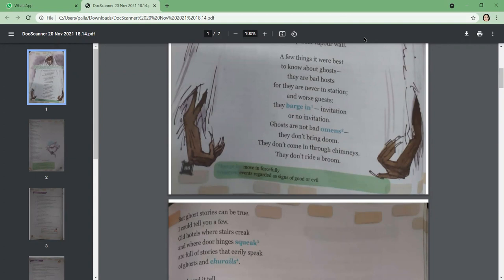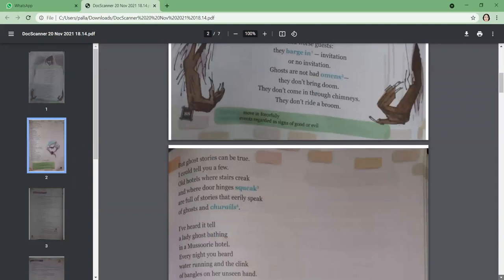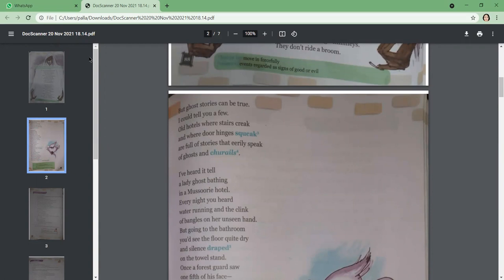But ghost stories can be true. I could tell you a few. Now the poet is saying that he knows about a few ghost stories and is eager to tell us. Old hotels where stairs creak and where door hinges squeak are full of stories that eerily speak of ghosts and churels. He is well aware and has heard from others, has experience in knowing this—that old hotels with creaky stairs and squeaky hinges usually speak of stories which are of either churel stories or ghost stories. Eerily speak means scary.